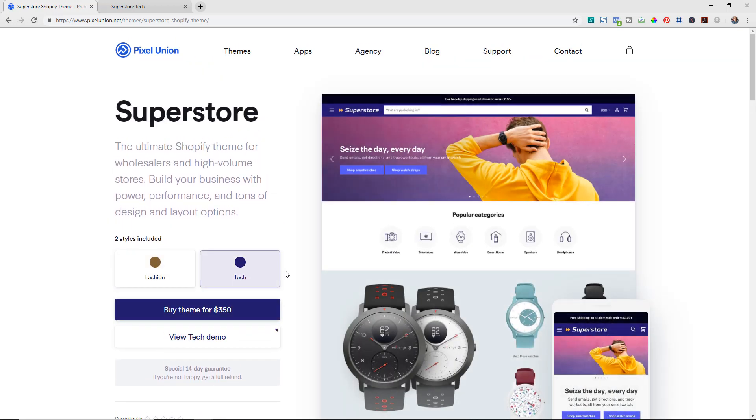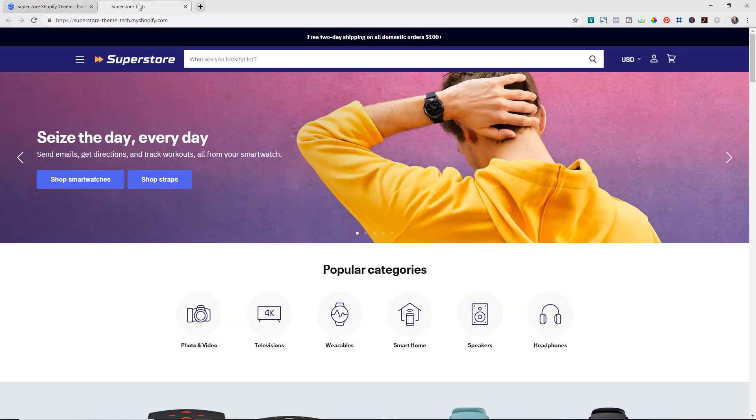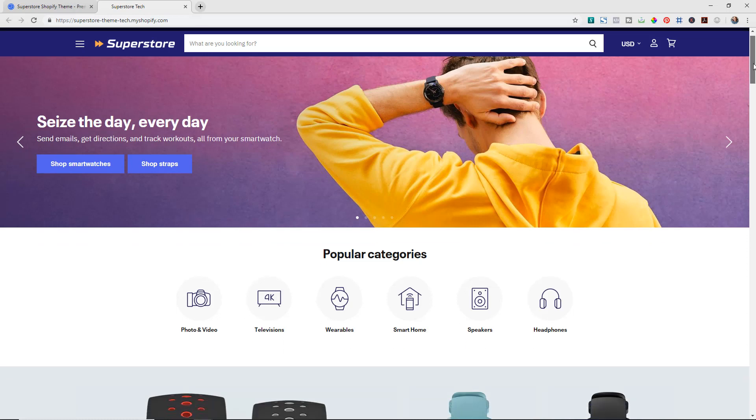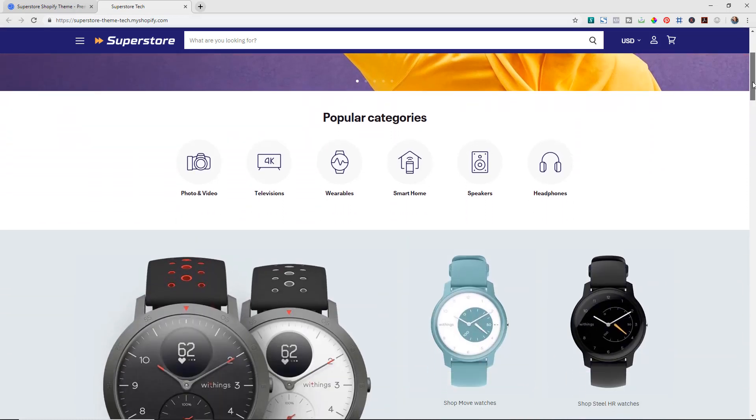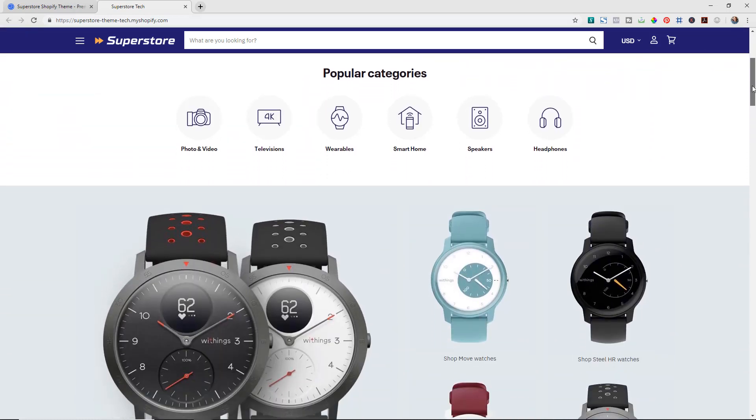Of course you can make it be whatever you want. So if we hit to view this demo we can then see it here. Again, as you're looking at this you can see just how much it's catered to a very large catalog store.